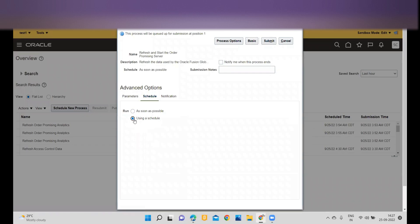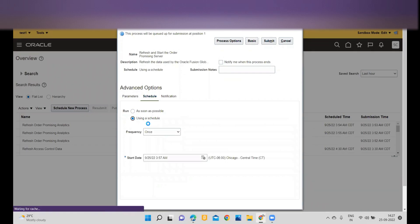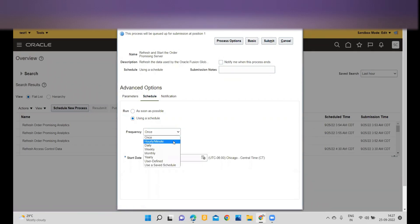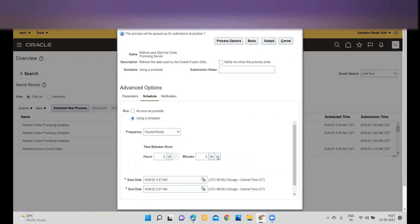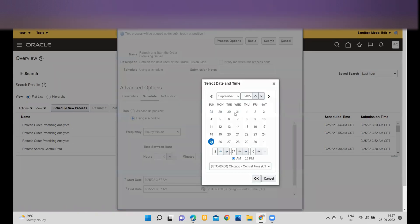Go to Schedule, and within Schedule click on 'Using a Schedule.' I am going to set the frequency to three minutes, so this ESS job will run every three minutes and complete.